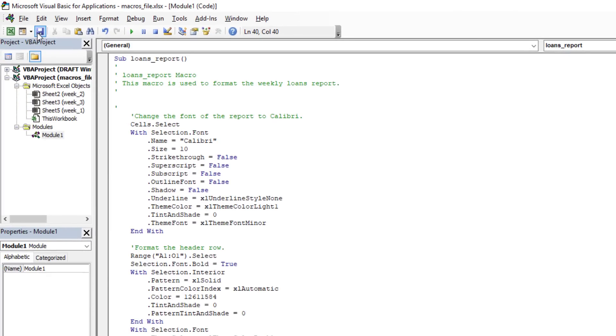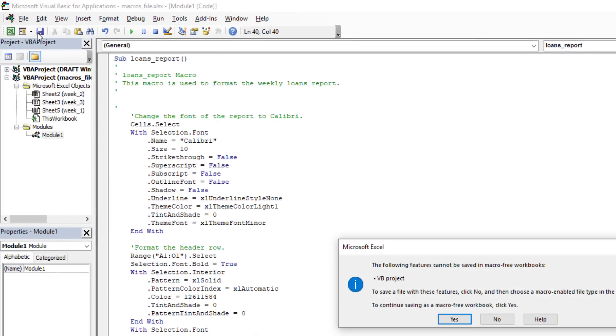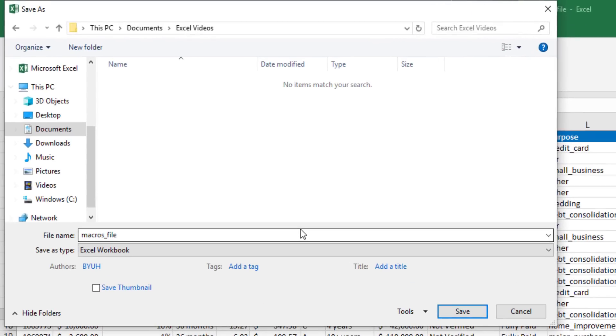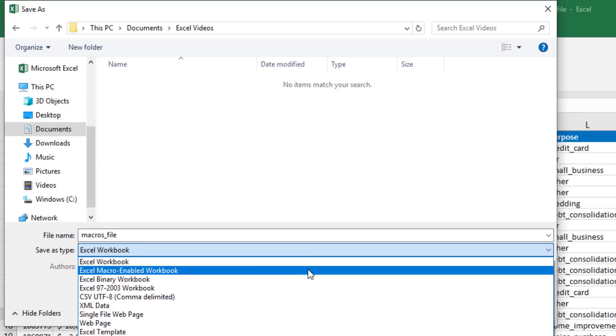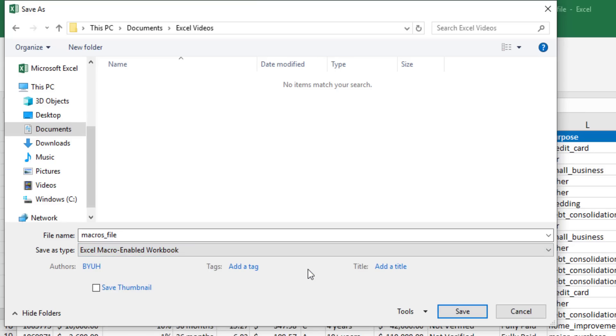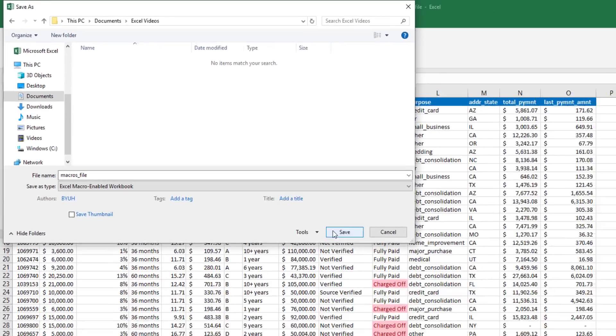Now what I've got to do is save the file, but I've actually got to save it as a different file format because it's got a macro inside of it. So instead of saving this as an Excel workbook, I have to save it as an Excel macro enabled workbook. That allows the macros to be saved in the file.